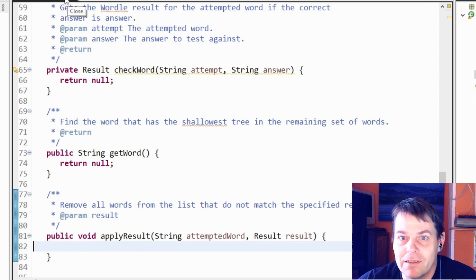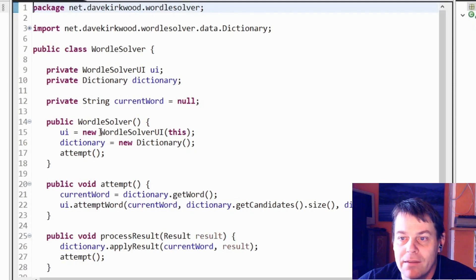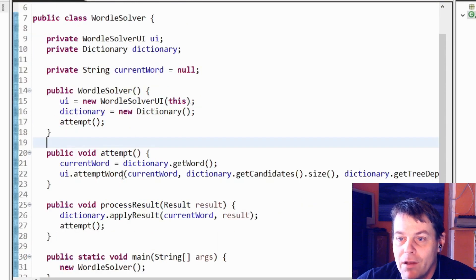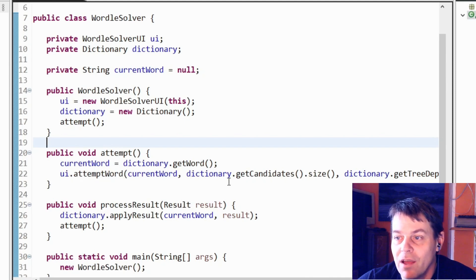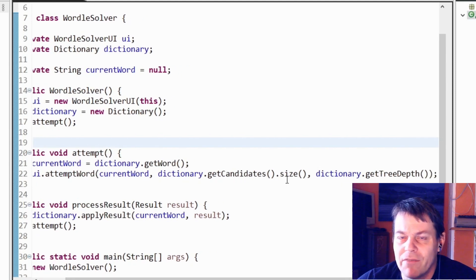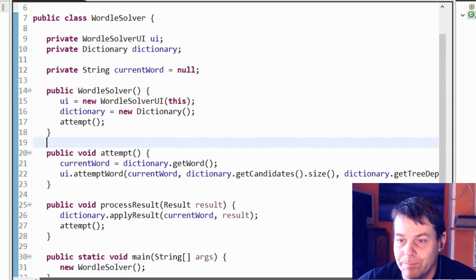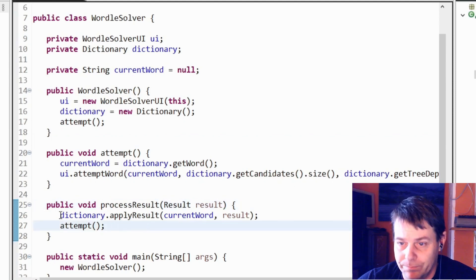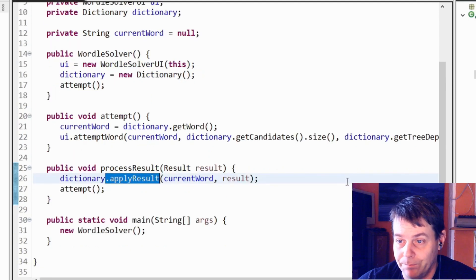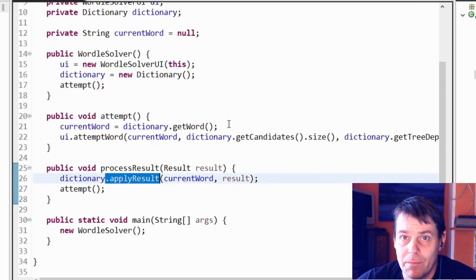WordleSolver is the main class — it builds the UI and the Dictionary. It's going to make an attempt: it calls the getWord method in the Dictionary to get the current word, calls attemptWord in the UI with that word, and also passes the UI the candidate size and tree depth from the dictionary to update status labels. The UI does its work and calls back processResult, which applies the result in the Dictionary — reducing the list of words — then makes another attempt. That's pretty much the main loop of the application.